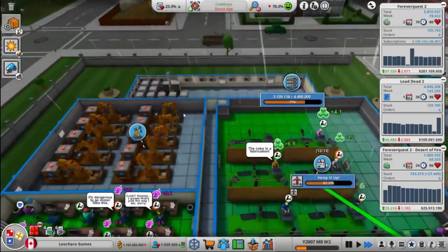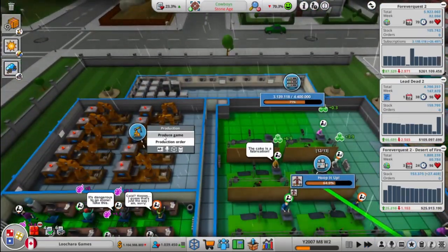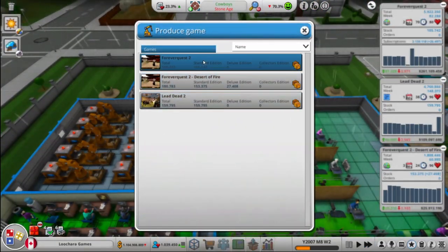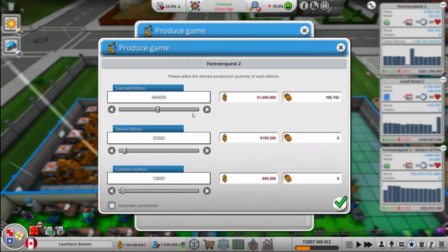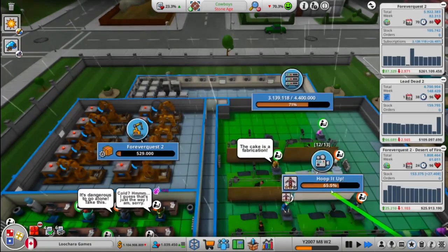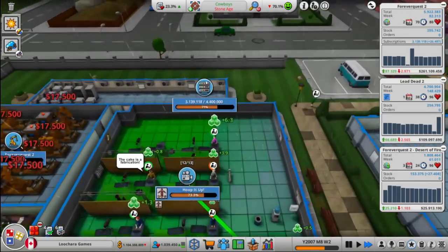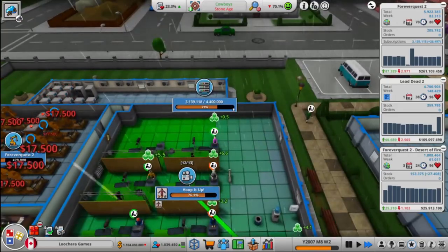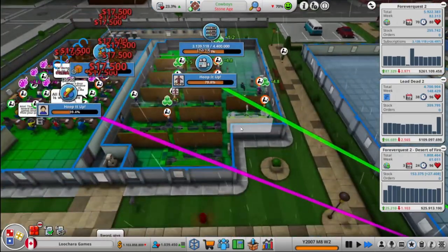And we're going to need more Forever Quest 2, of course. Yeah, let's make a bunch. My god. We're over three million subs.